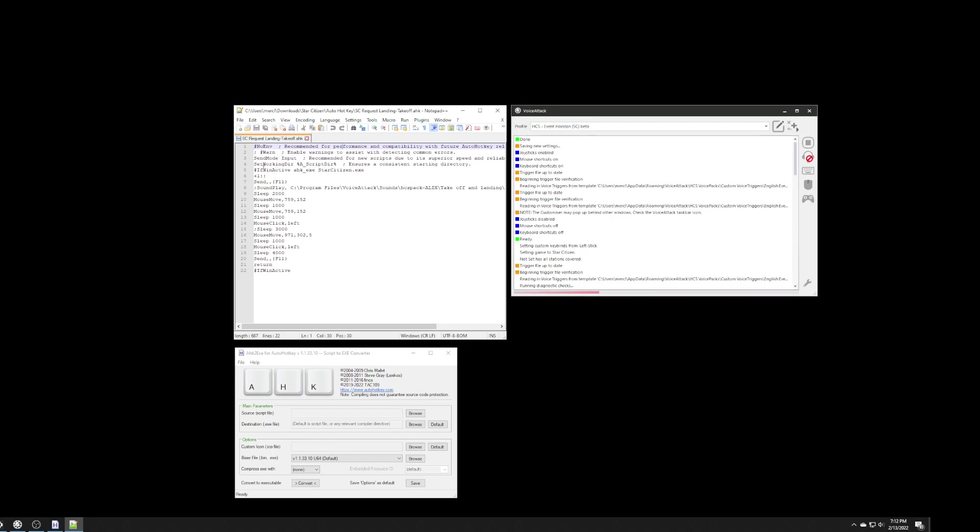One thing that I do want to say about this script here that people may not be aware of, whenever you see a semicolon at the beginning of a line, that means that that line is a comment, and it's not actually being executed. And if you'll notice in my script here, I actually commented out the sound.